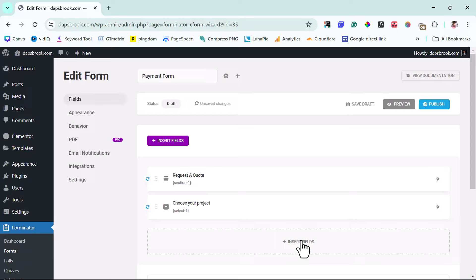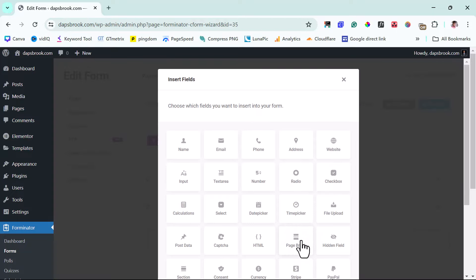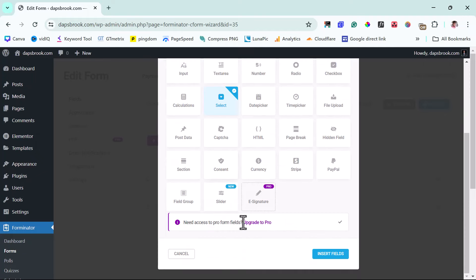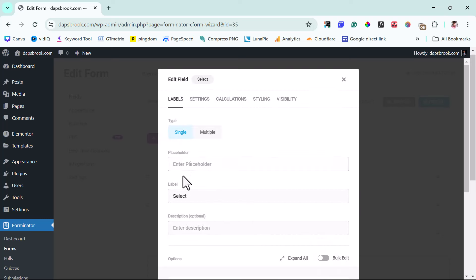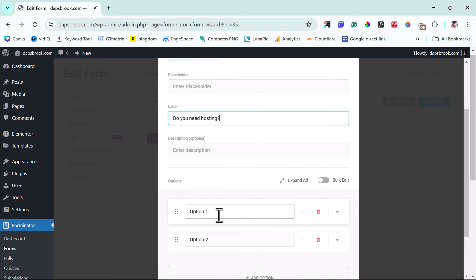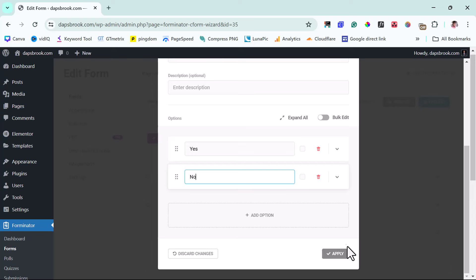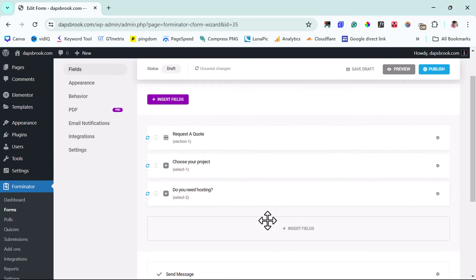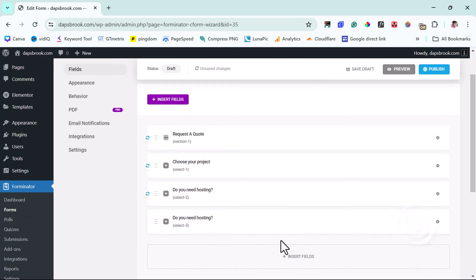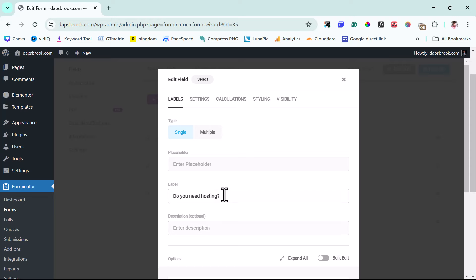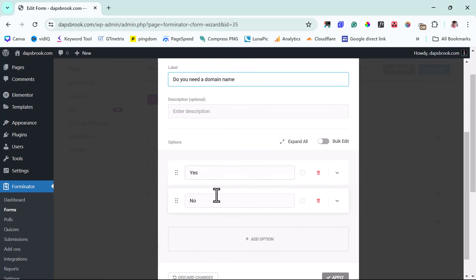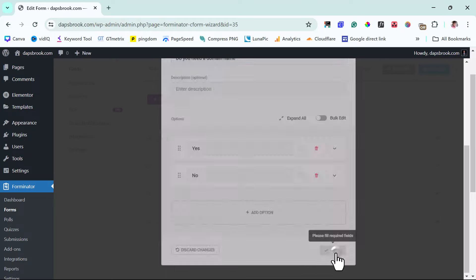The next thing I want to ask them is whether they need hosting or already have one. Let's use the Select option here too. The label should be 'Do You Need Hosting?' and the options should be Yes or No. Then let's click Apply. Next, I can duplicate this field. The next question might be 'Do You Need a Domain Name?' — Yes or No, or 'No, I have one' / 'Yes, I need one.' Whatever you want. I can hit Apply.